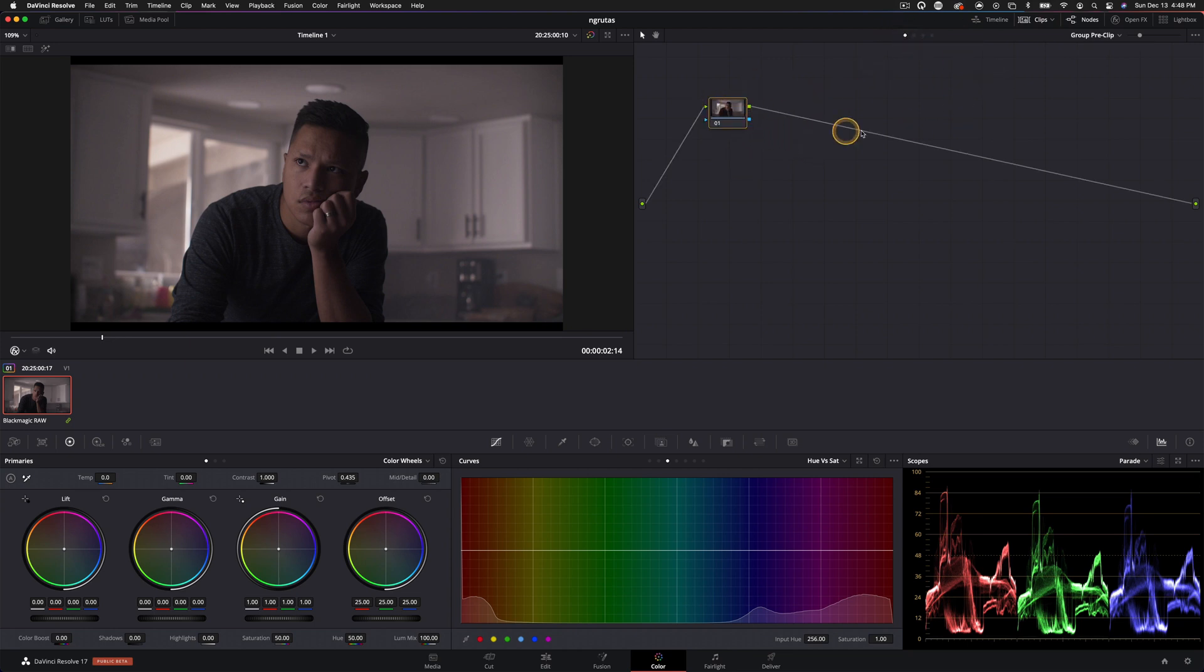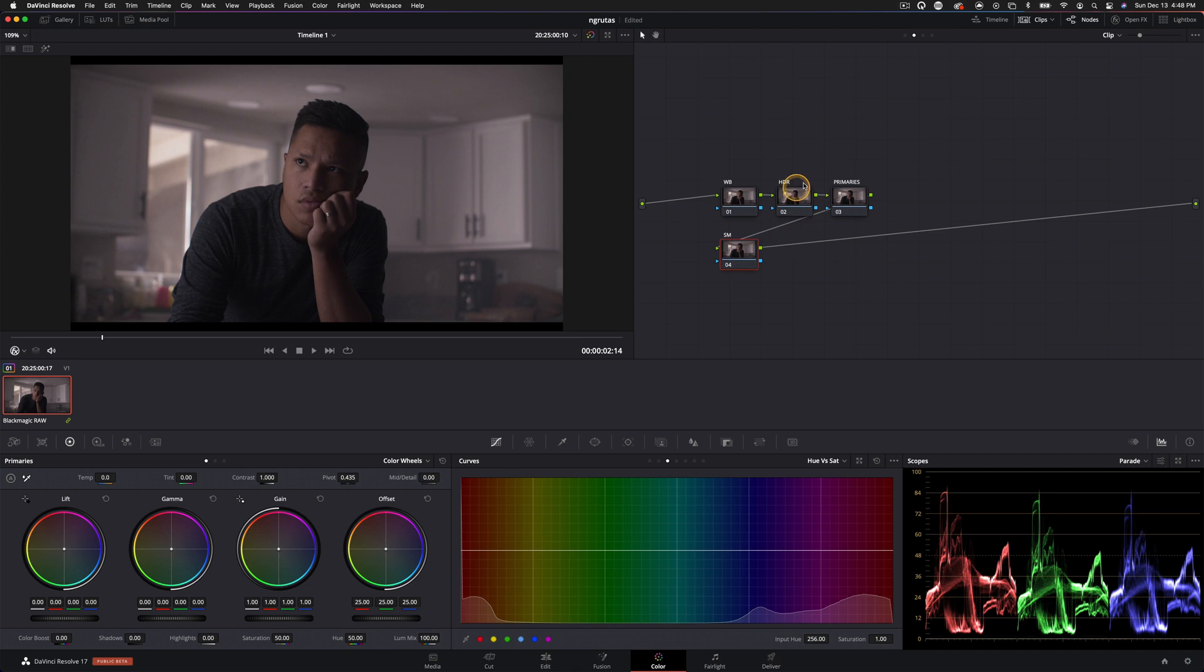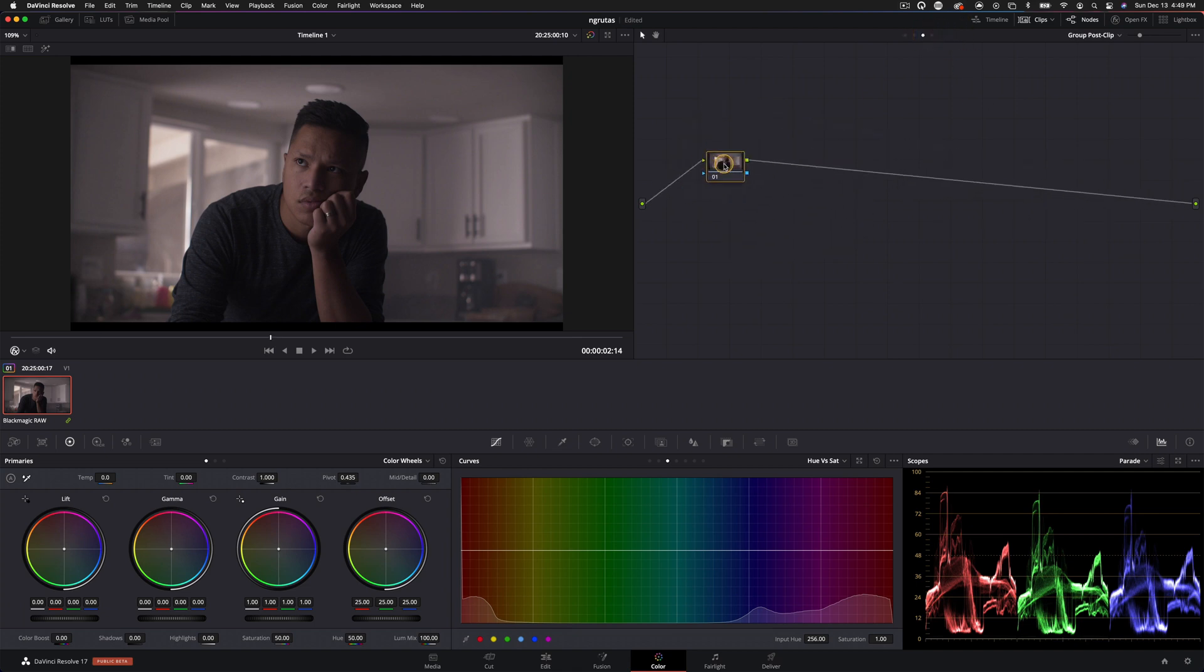And the way that works is the pre clip tab, anything you do here is going to be affecting the image before it gets to the clip nodes. So all that would happen prior to what you're seeing here. And then we have the group post clip, and that's everything that would happen after our corrections in the clip level tab.